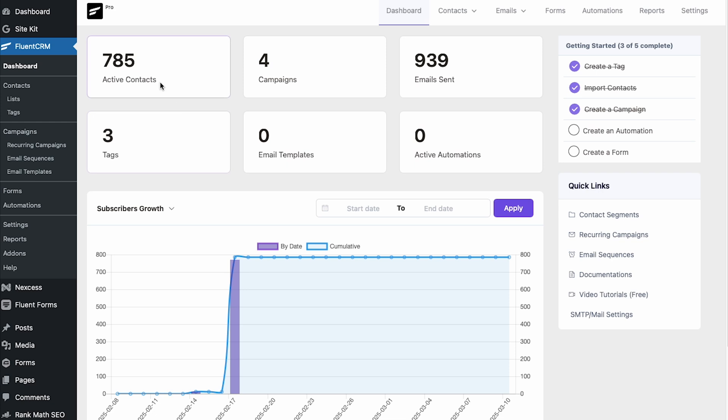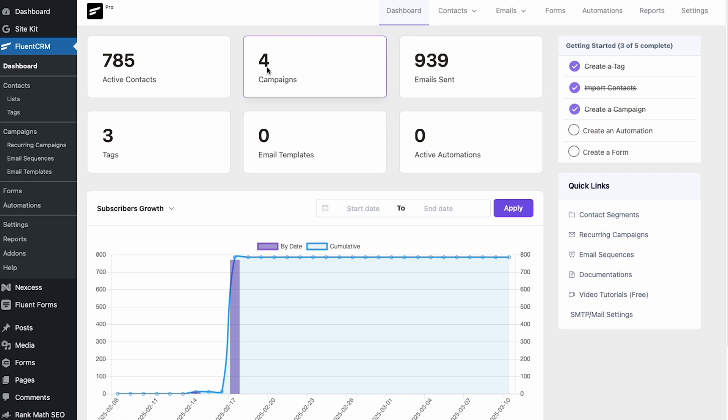I've also installed this on a client's website — they have 785 contacts and we've sent out 939 emails to date, across four different campaigns with a few tags and a couple of different lists. What's worked out really well is they have a lot of people submitting requests for estimates through their website. When somebody requests an estimate, we add them to an automation, and while they're waiting for their estimate they get a couple of emails warming them up to the company — all taking place through the back end of a WordPress website, which makes the process really simple.